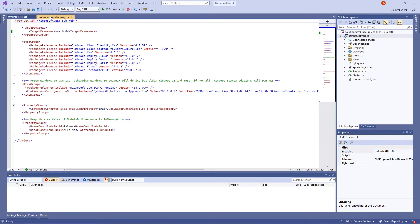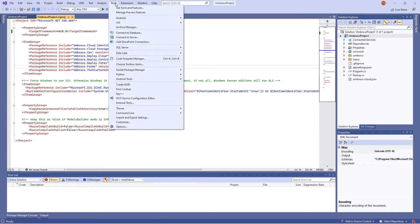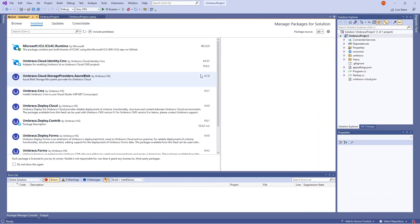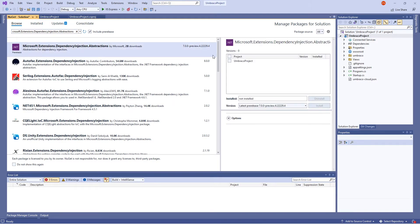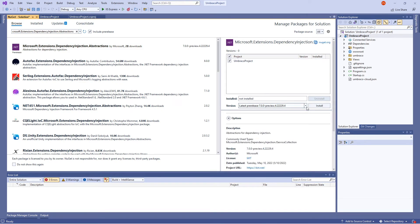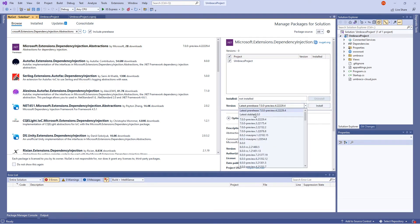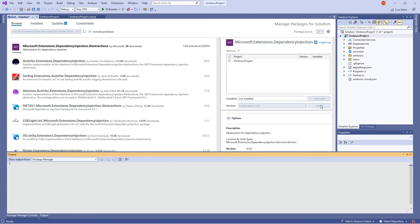This change is reflected in the project file. We also need to ensure the packages we are using are available in Umbraco 10. To do so, we'll go to Tools, NuGet Package Manager, and select Manage NuGet Packages for Solution. Here we'll go to the Browse tab and look for the Microsoft.Extensions.DependencyInjection.Abstractions package. Select the project, choose version 6 from the dropdown, and install it.